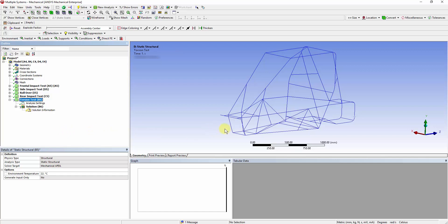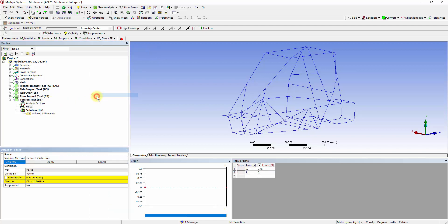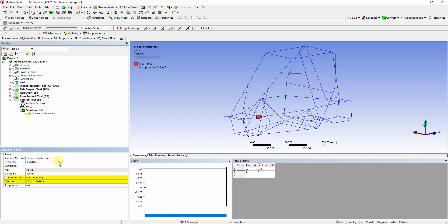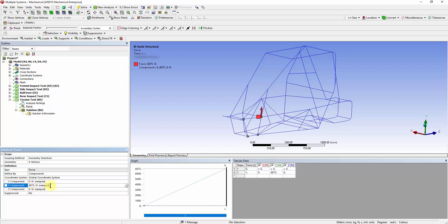Equal forces in opposite directions will be applied on the front suspension points, and the rear members are simply supported. Right-click on the Torsion Test and insert a force. Select the left side suspension mounting point and apply. Define by components with 6875 N in the Y direction. In the same manner, add the opposite force to the right-hand side.